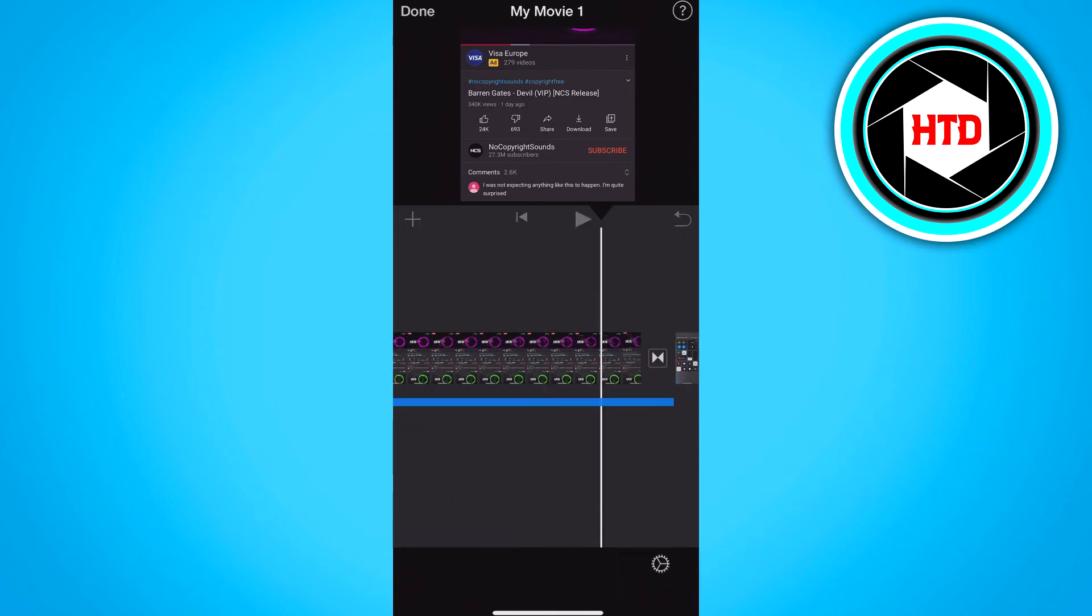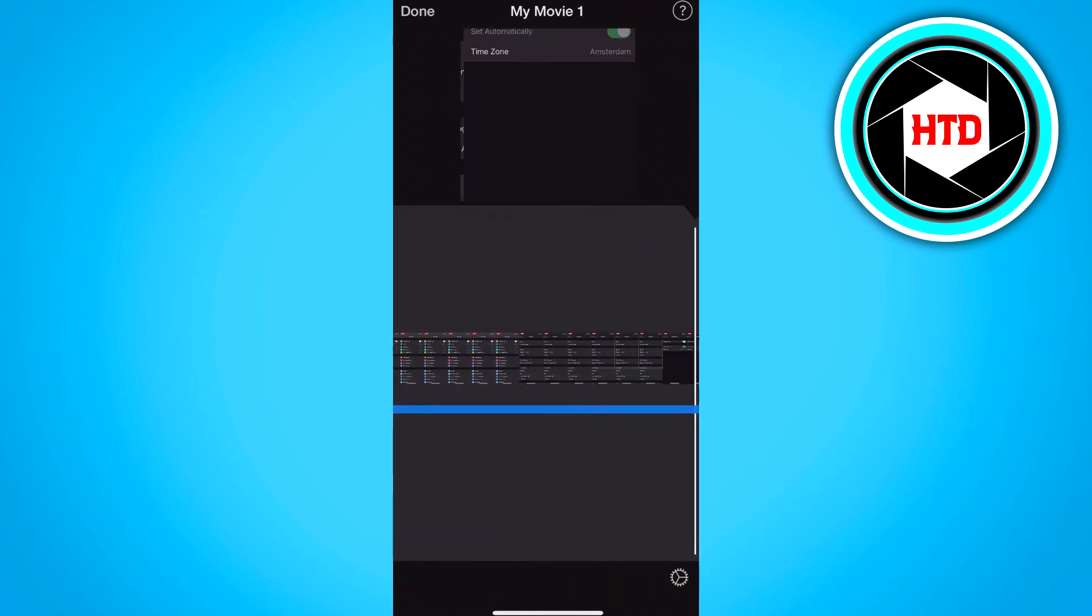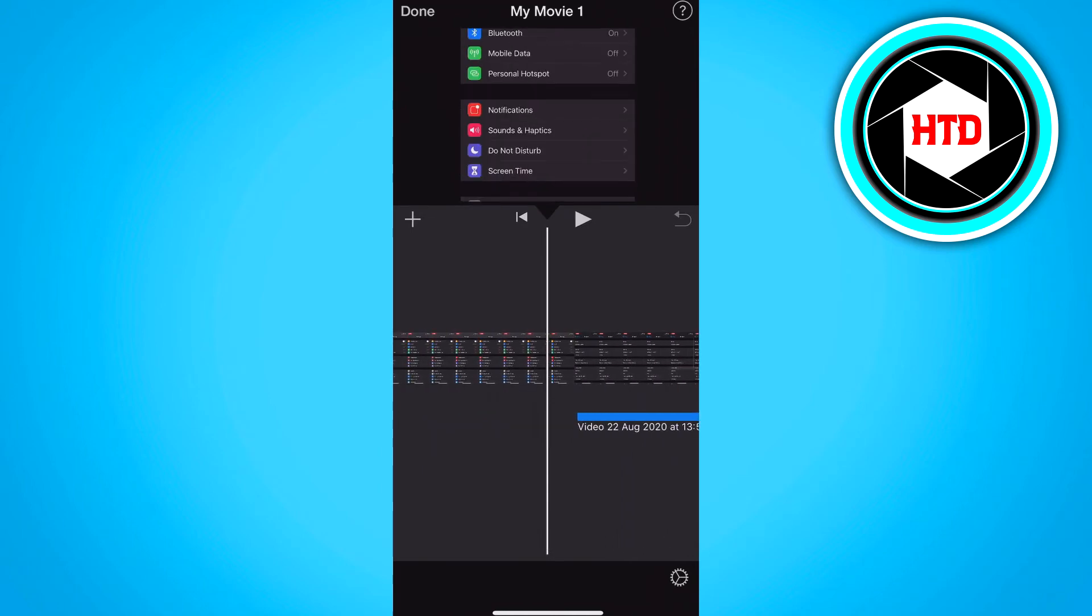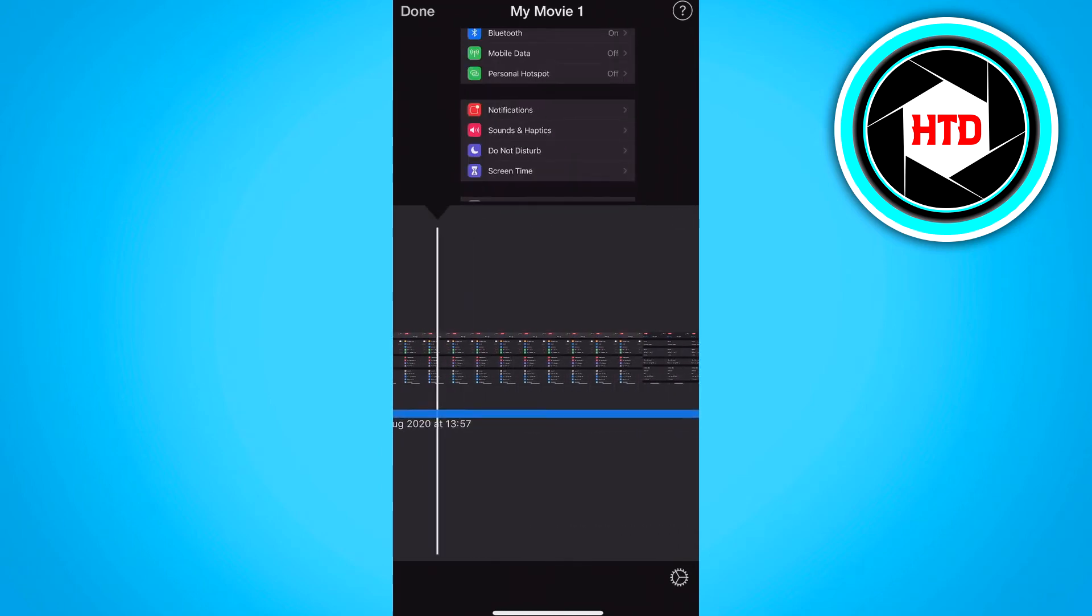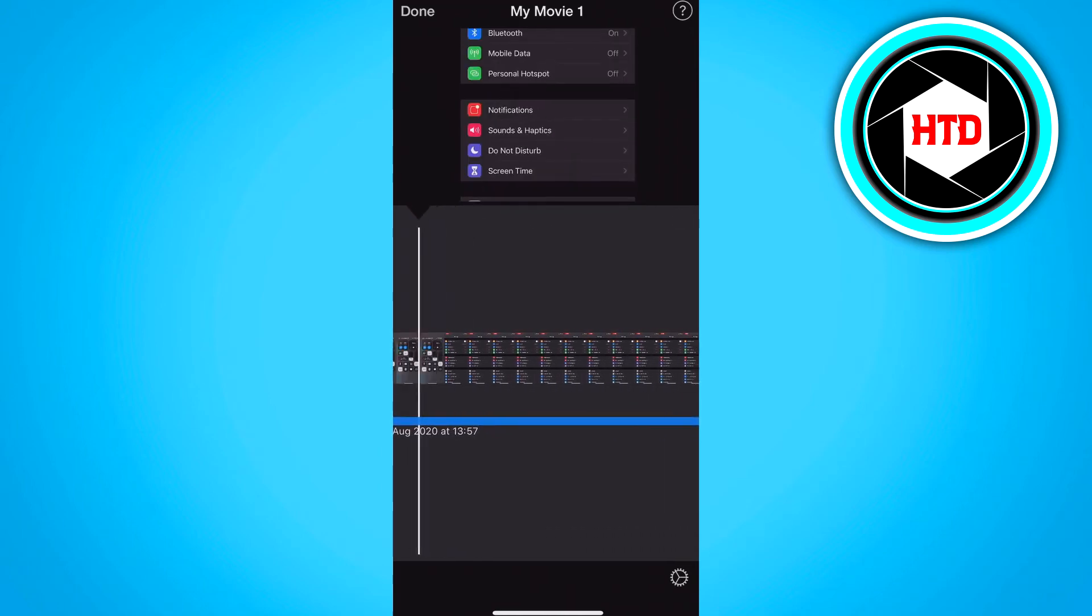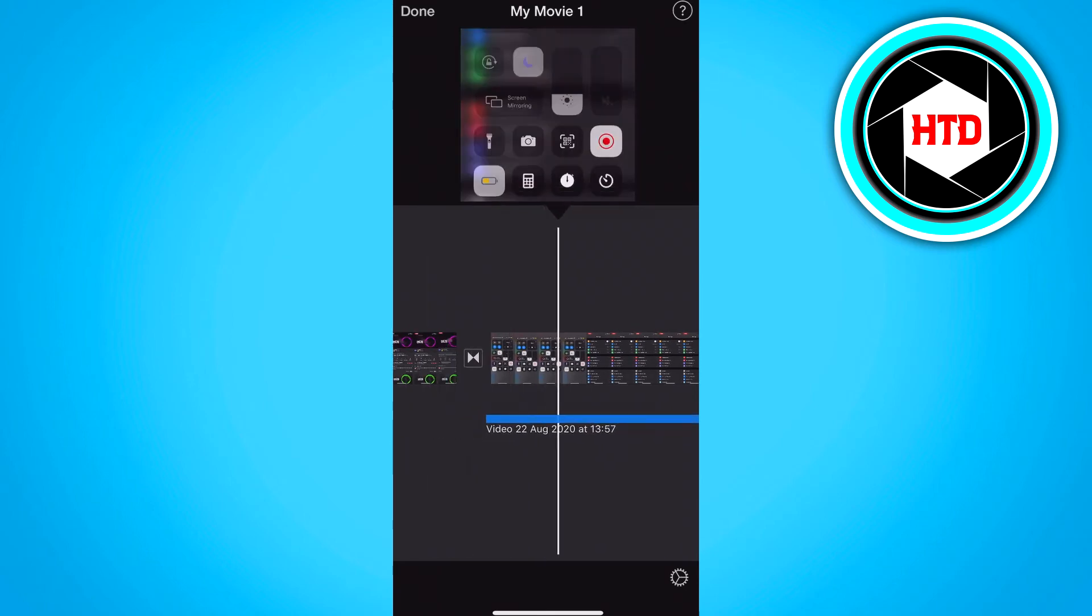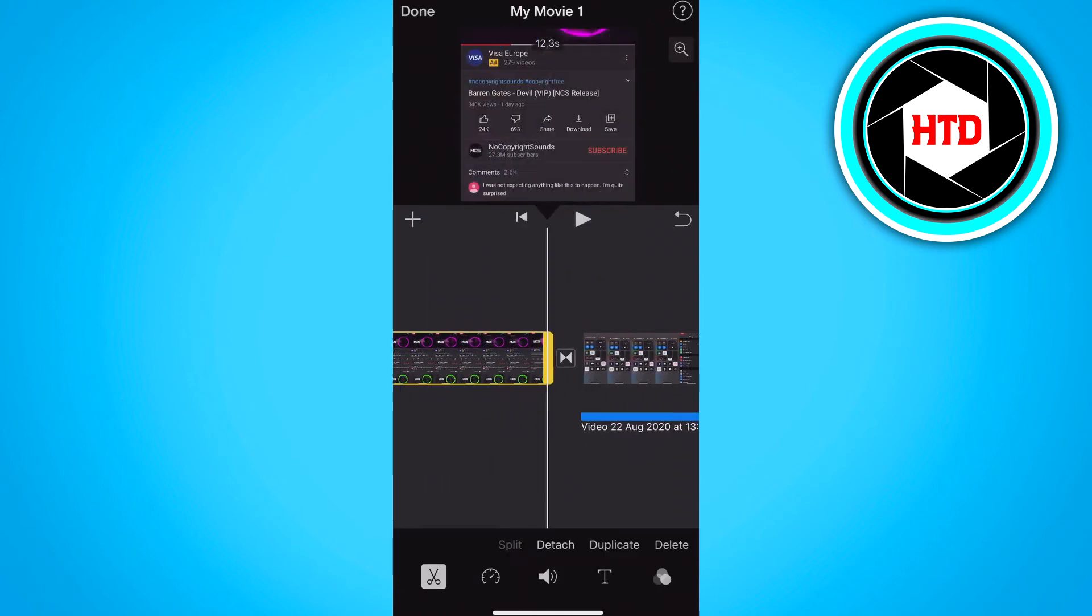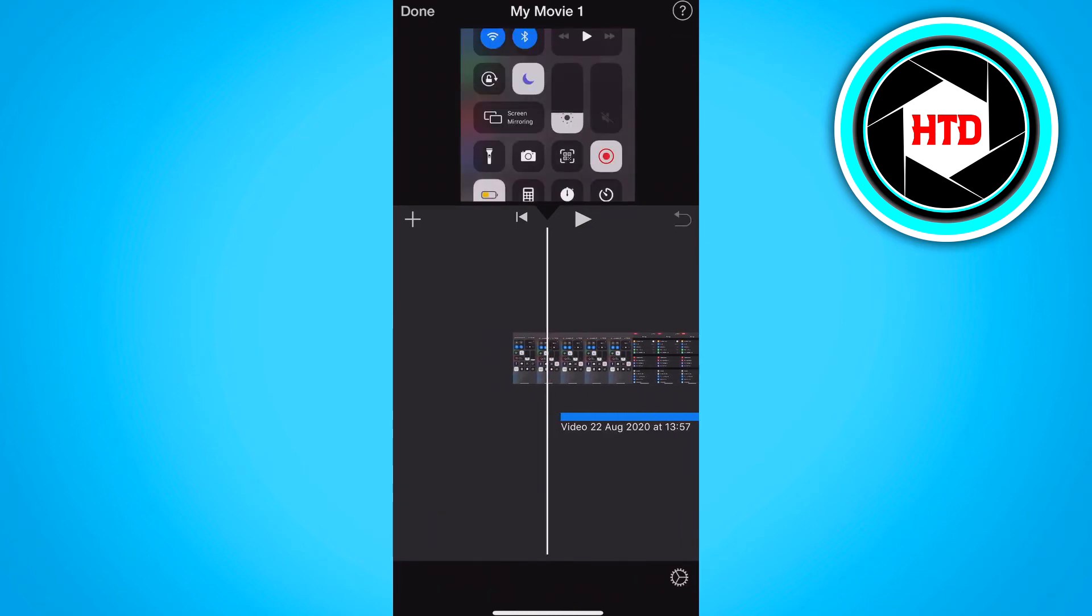And if we long hold it, we can move it to wherever we want to. So I'm just going to move it to the beginning, like here. And then click on this video and click on delete. And now we have only the song right here.